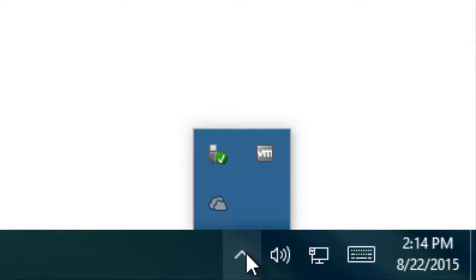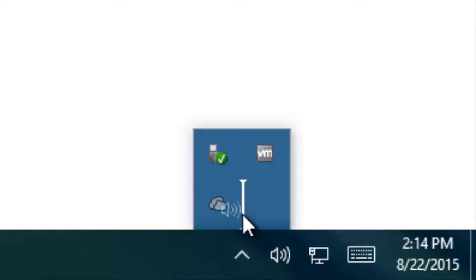You can see that some inactive icons are already hidden there. If you don't want to turn off an icon but want to hide it from the system tray, then you can move any system icon here by just dragging and dropping it.